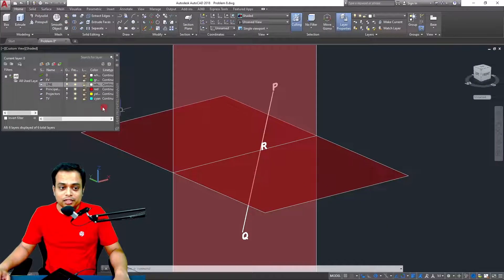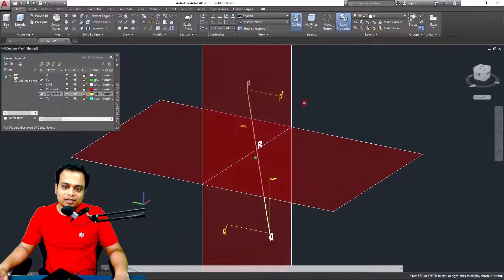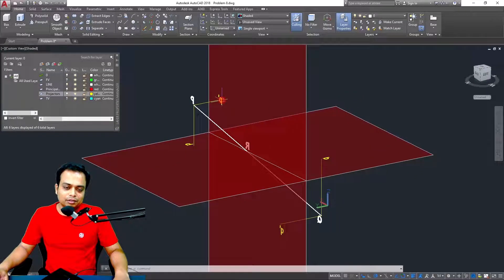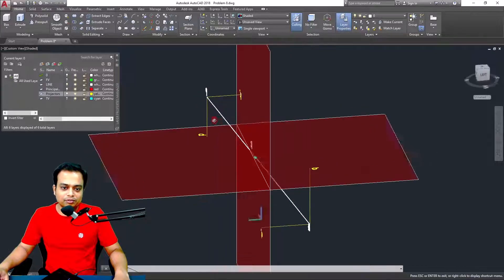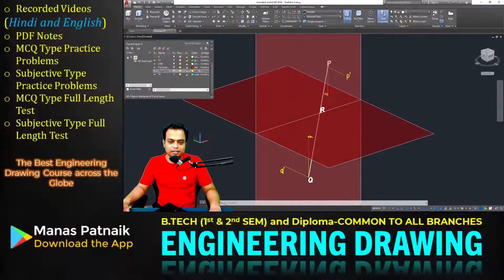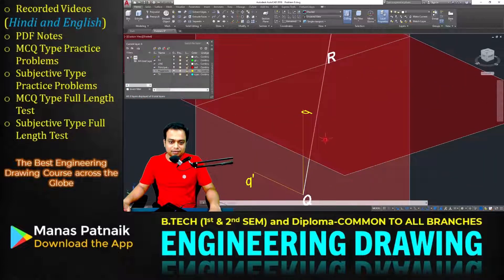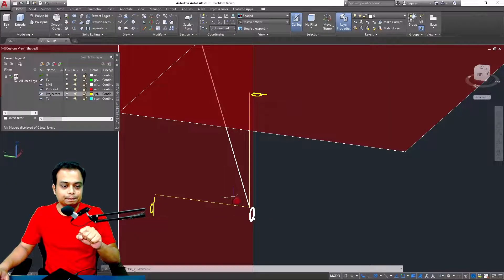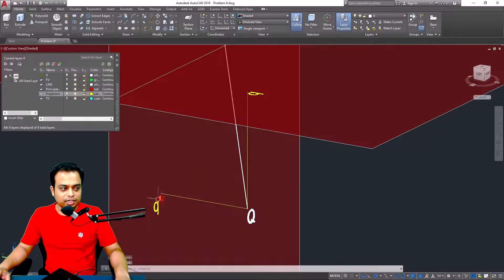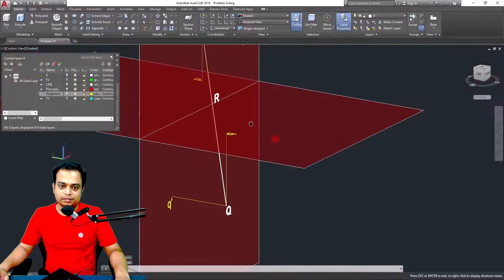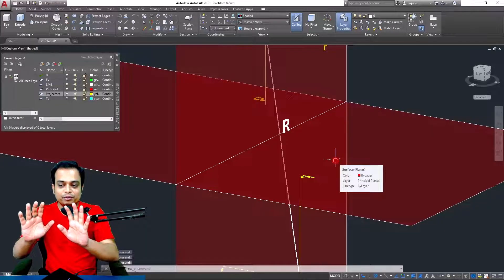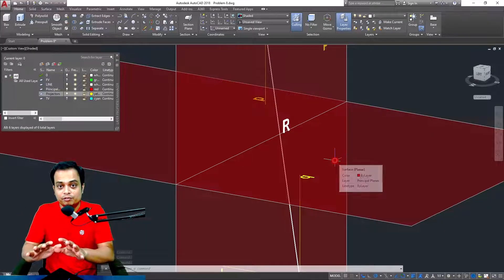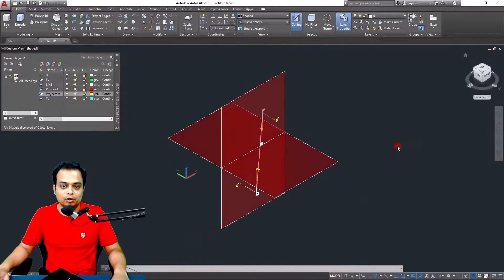When you make the projections, point P is projected onto the vertical plane as P dash and onto the horizontal plane as P. Similarly, point Q is projected: its top view on the horizontal plane is simply Q, and its projection on the vertical plane is Q dash. This demonstration gives you a proper visualization of the problem.